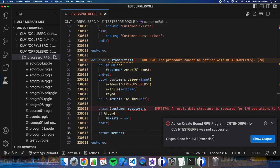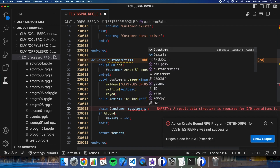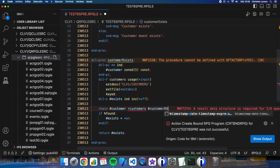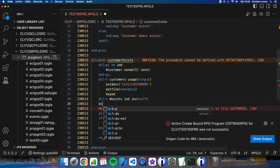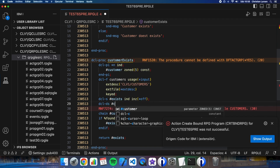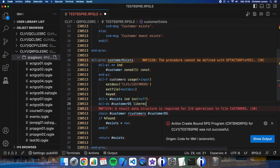As I expected, it is not compiling. Why? Because as you should know, if you declare a file inside a procedure you must use a data structure to use it. For making a chain I will need to use a structure — for example, 'customers' with a 'customerDS' data structure, declared as 'customerDS likerec'. Let me try to compile it again.